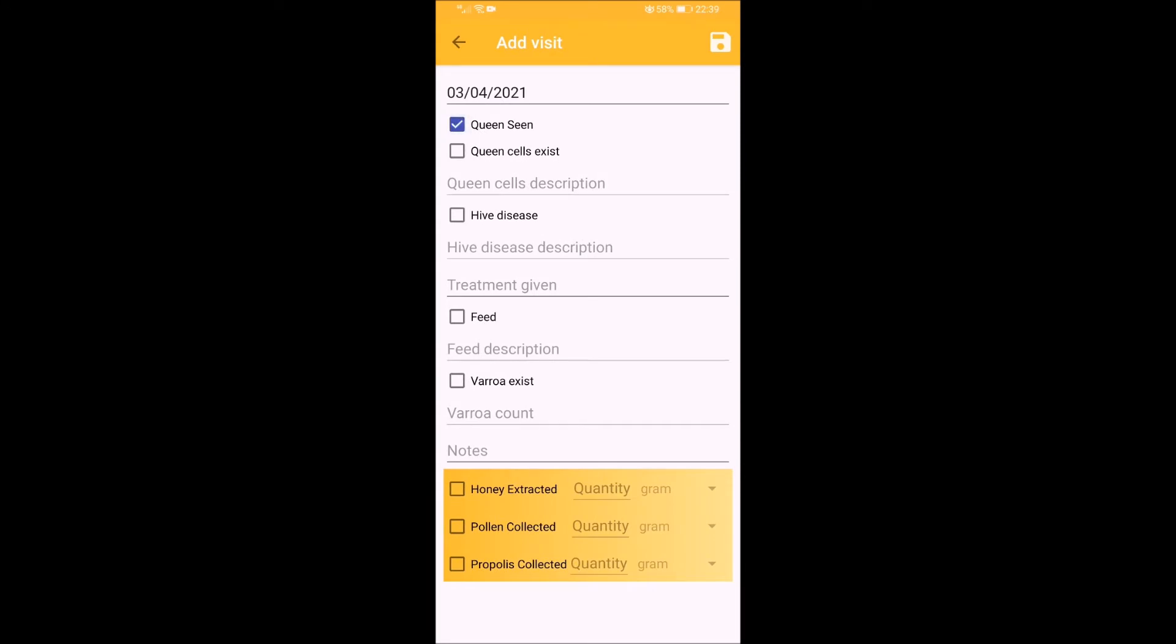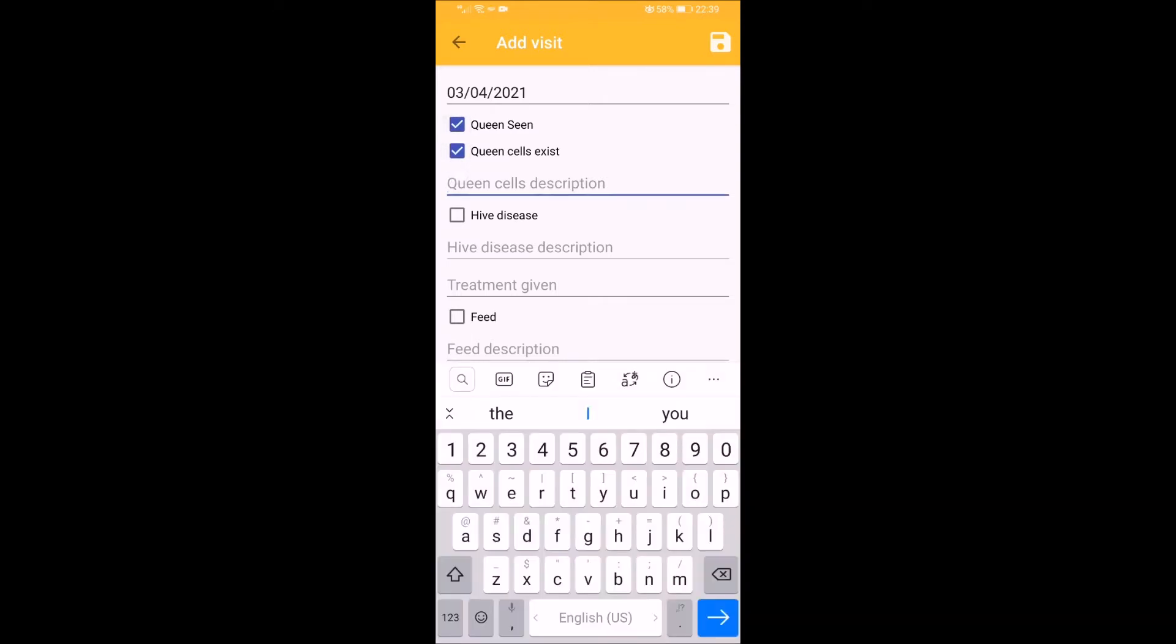In case you have forgotten to add a previous visit, yet you kept paper records of it, change the date into the previous wanted date.